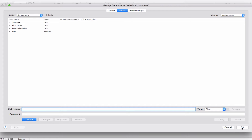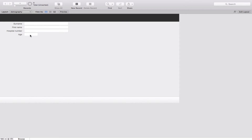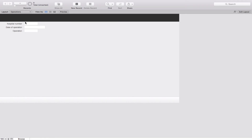Let's have a look at those tables again on the layout. This is the Demography table. I've got four fields: surname, first name, hospital number, and age. And in the Operations table I have created hospital number, date of operation, and operation.